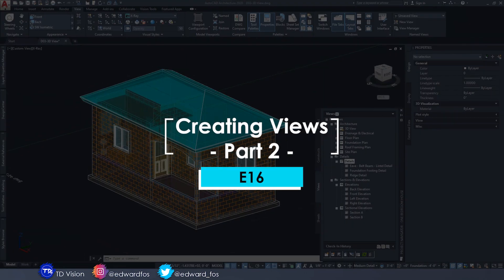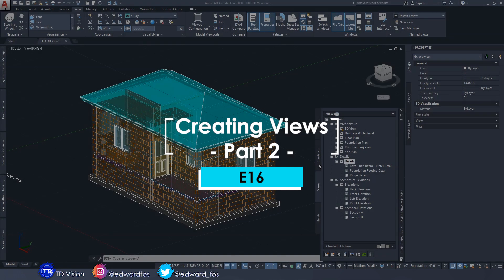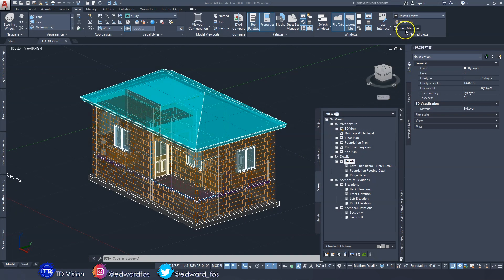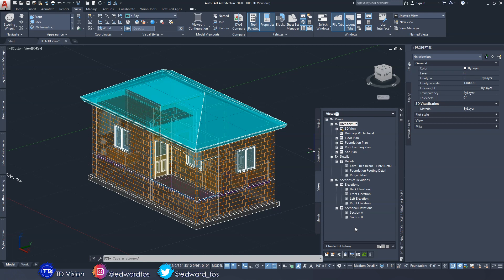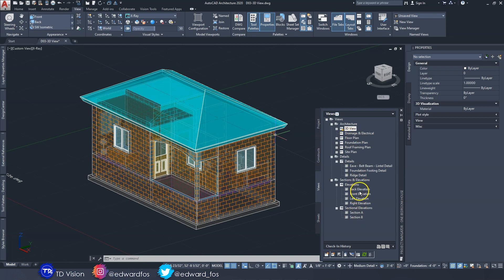We're back in AutoCAD Architecture 2020, and today we're going to be creating some additional views and getting a deeper understanding of how to use the Views Manager inside of the Views tab. In the previous episode, episode 12, we went through and created all of these views - we have a 3D view currently open and all the other views we need, including some sectional elevations and a couple of details.